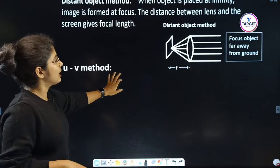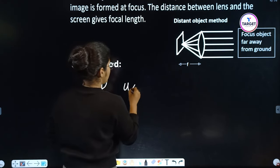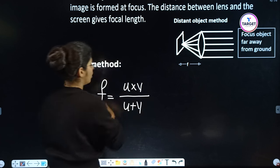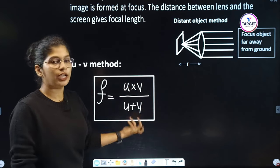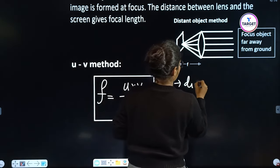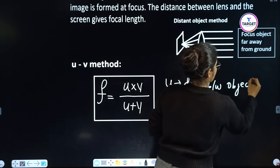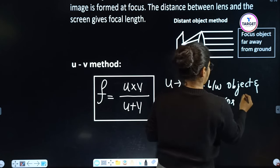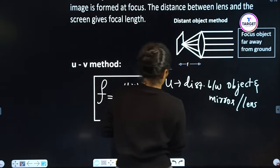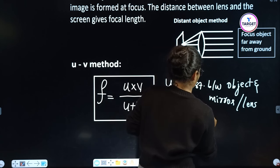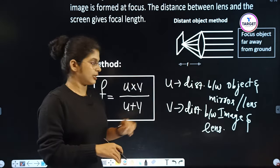The UV method uses the equation: focal length f = u × v / (u + v). Here, u is the distance between the object and the mirror or lens, and v is the distance between the image and the lens.